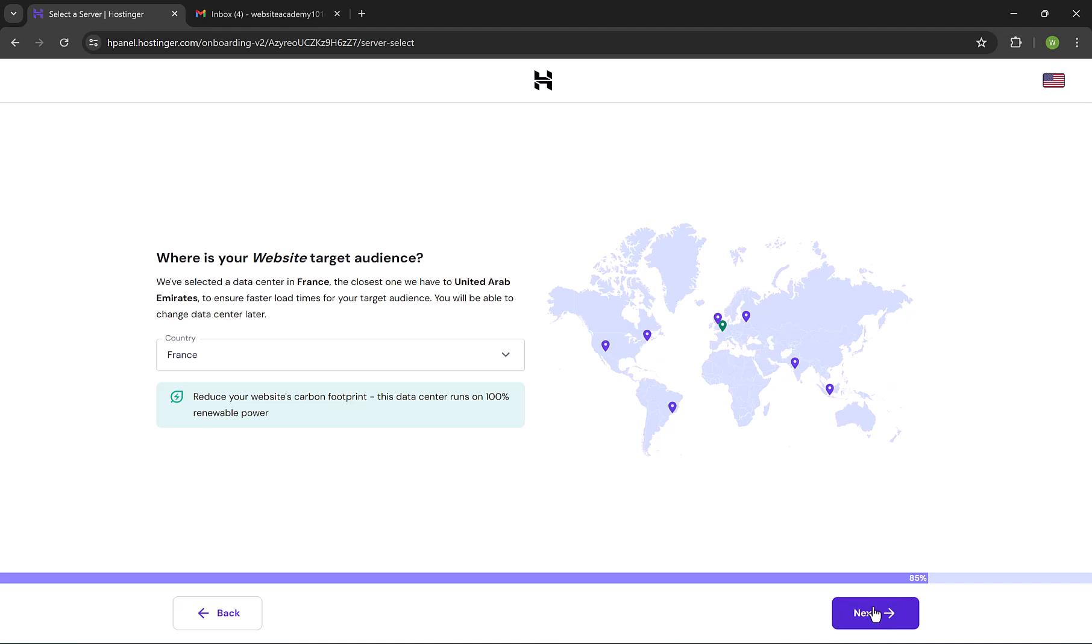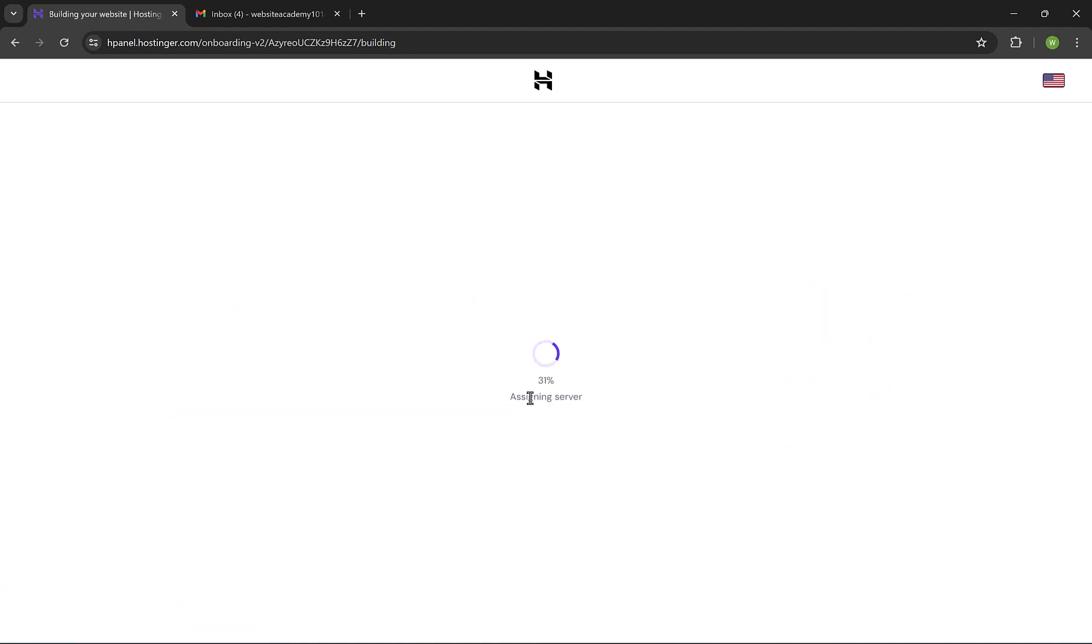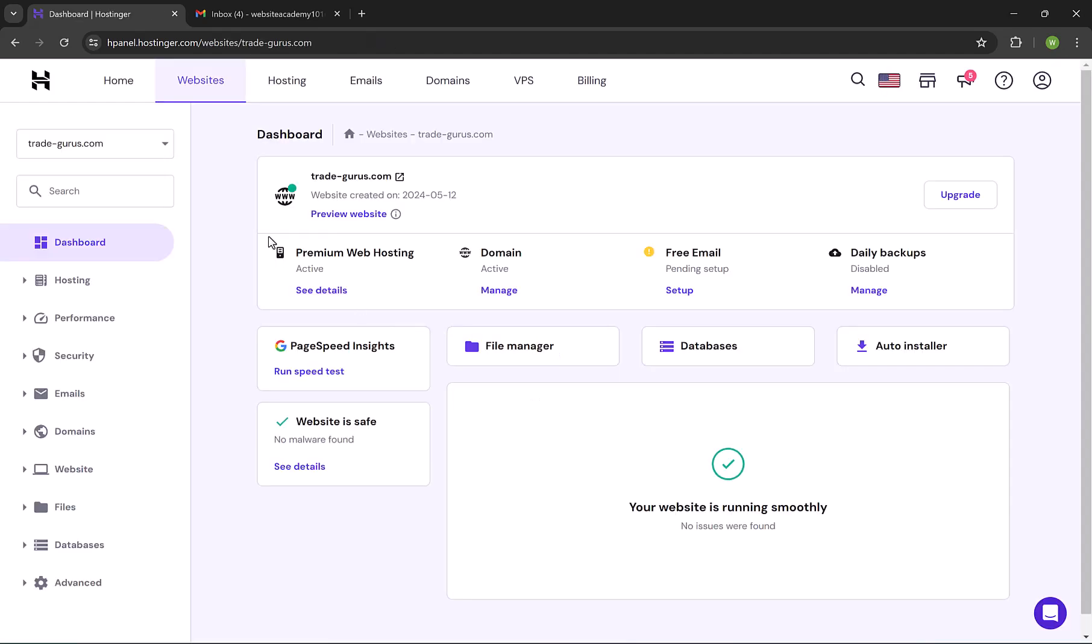Now Hostinger is registering our domain name. Here click on Next. It will take some time to assign servers and activate the hosting account. And here we go guys, we are inside Hostinger Admin Panel, and we're gonna create all emails using this admin panel.